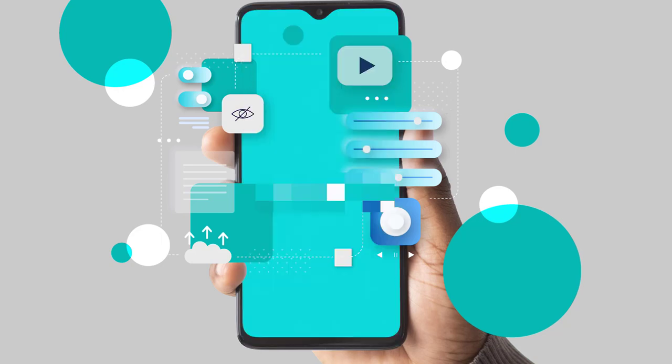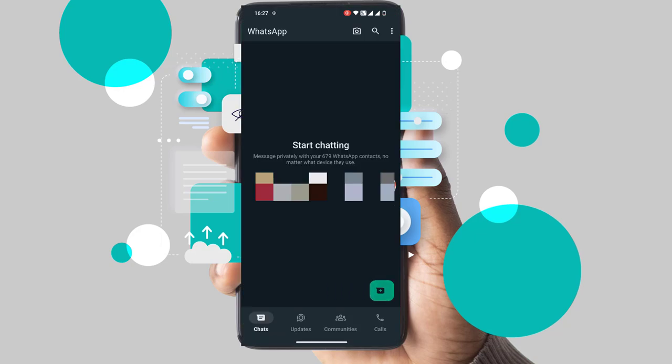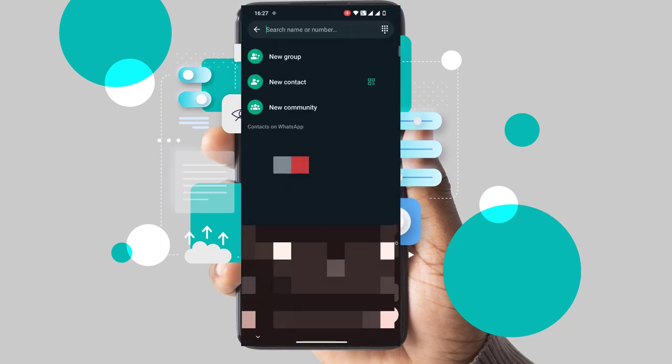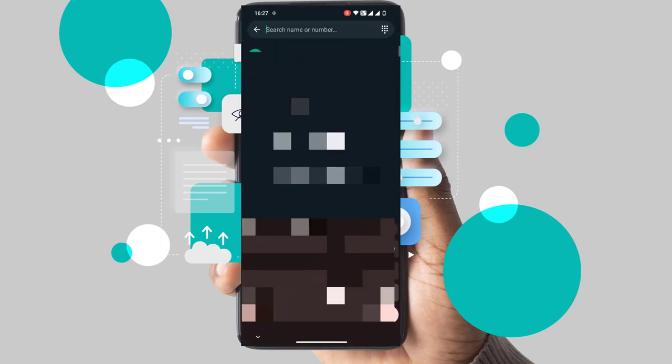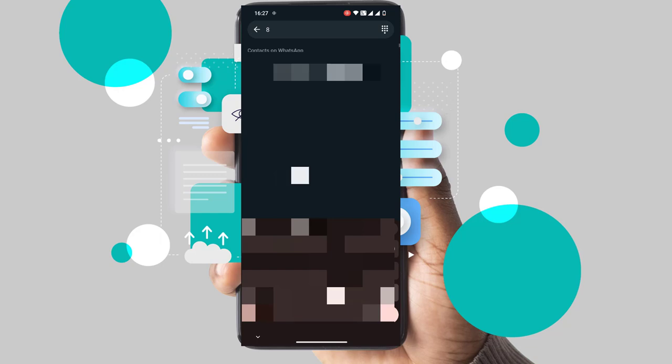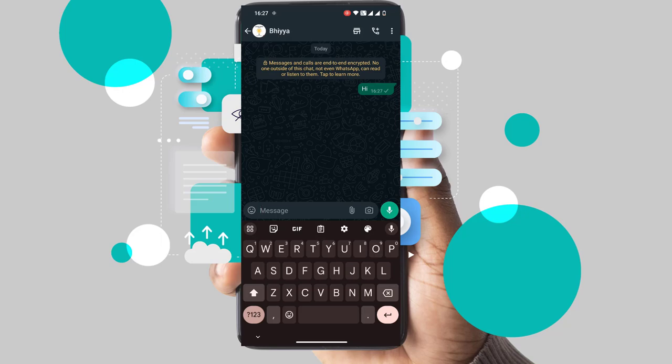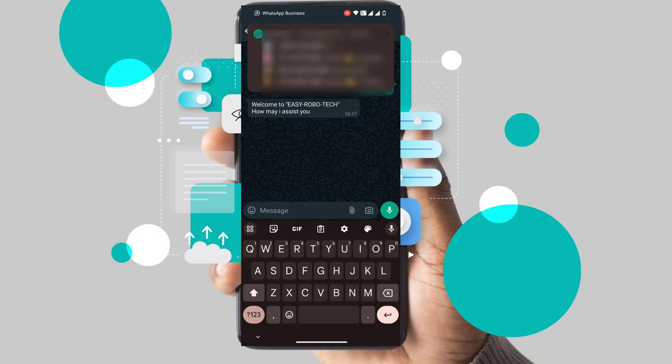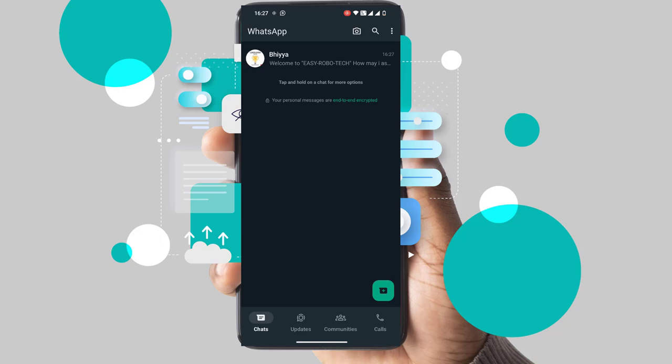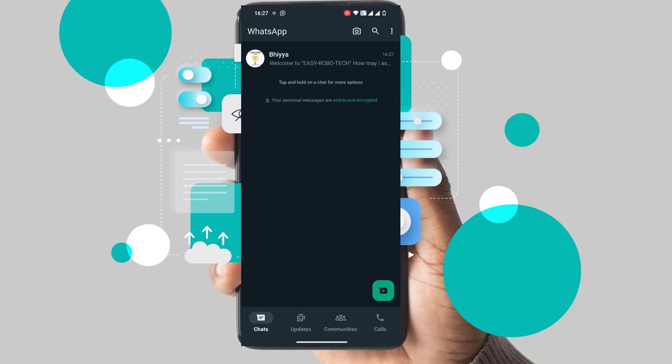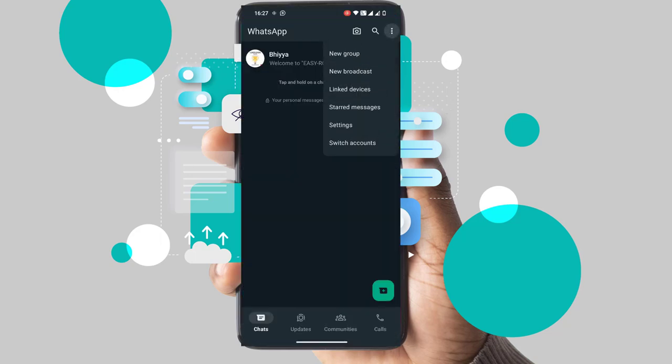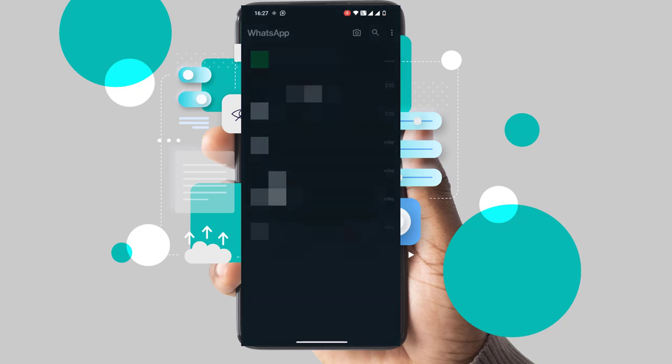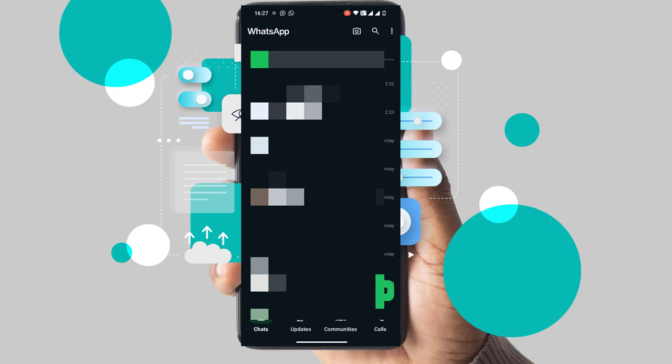Once the registration is complete, you will have two WhatsApp numbers within a single app. Let me send a text from this new number to my business WhatsApp number. To switch accounts, click on the 3 dots again and select the option called Switch Account. This way, you can have two numbers in a single WhatsApp application.